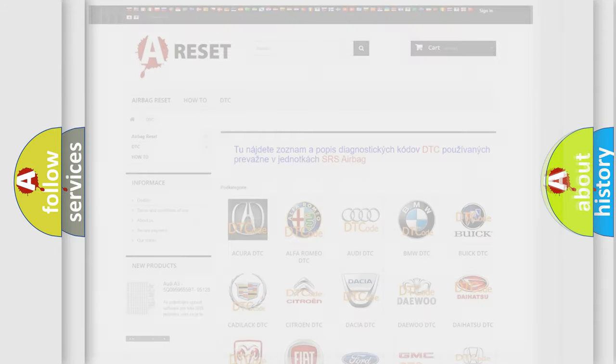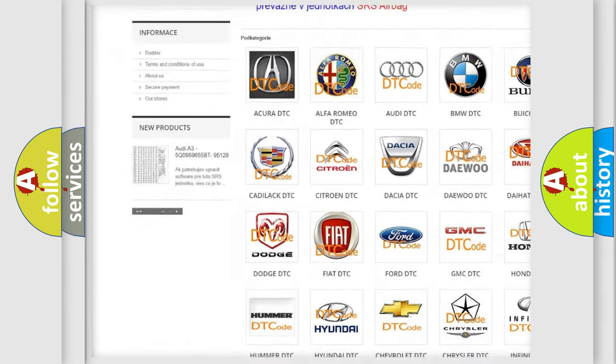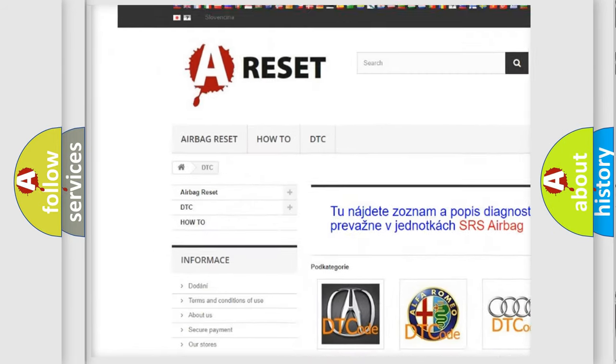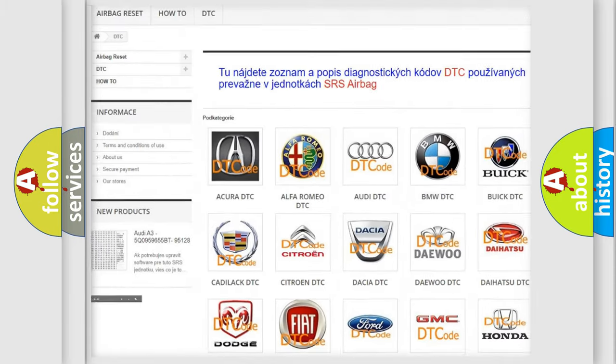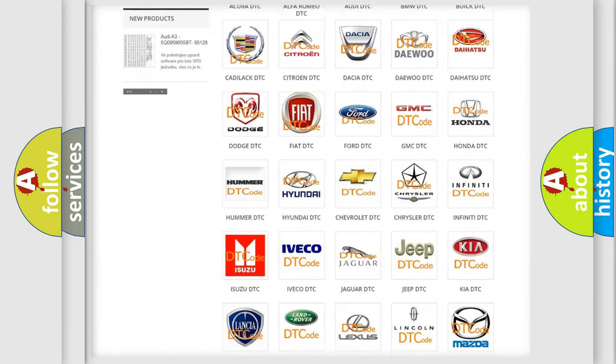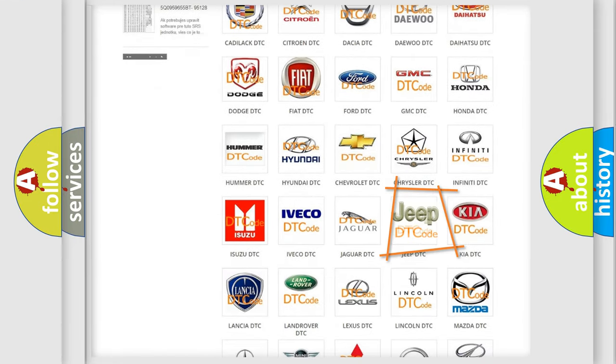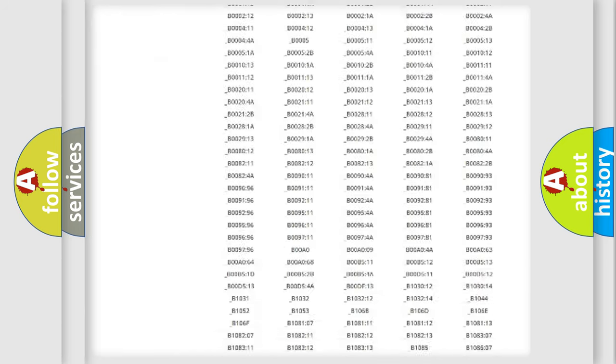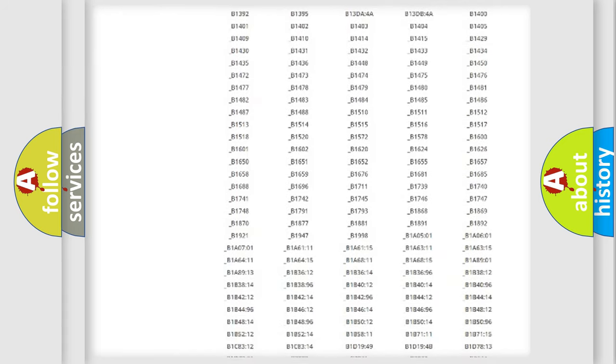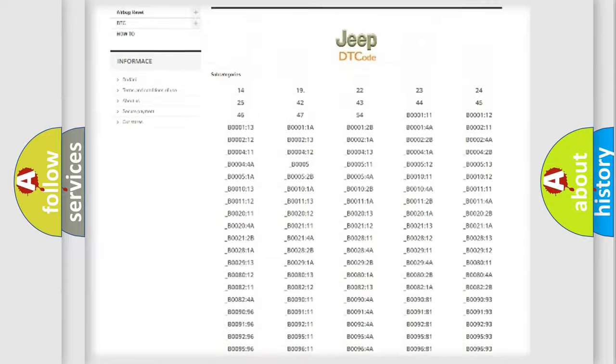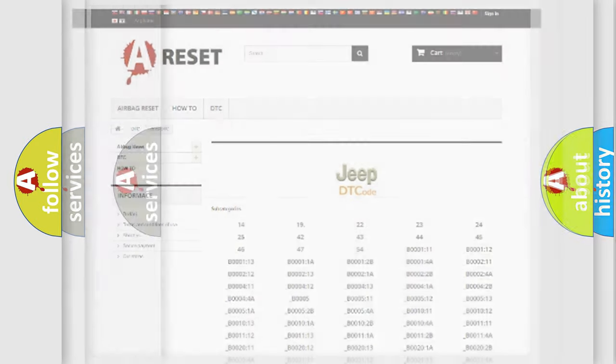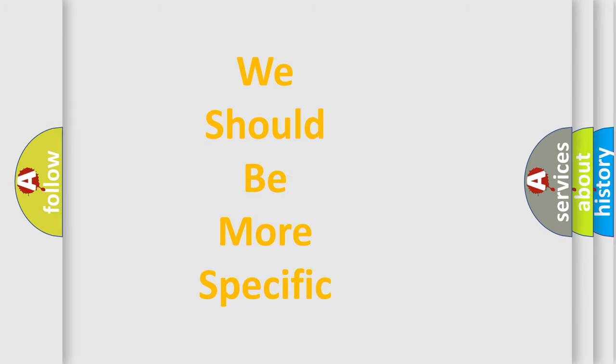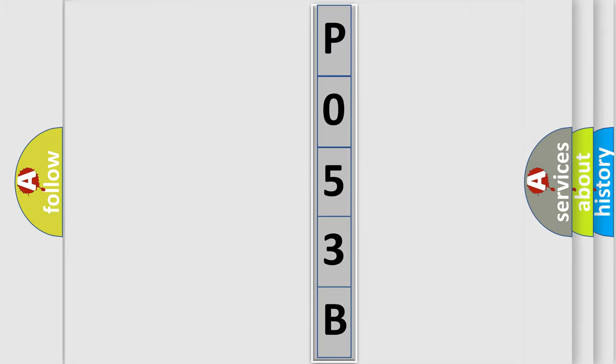Our website airbagreset.sk produces useful videos for you. You do not have to go through the OBD2 protocol anymore to know how to troubleshoot any car breakdown. You will find all the diagnostic codes that can be diagnosed in Jeep vehicles, and many other useful things. The following demonstration will help you look into the world of software for car control units.